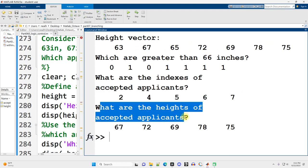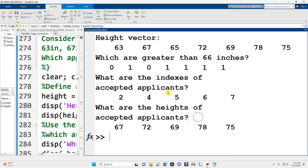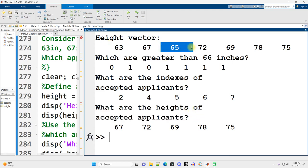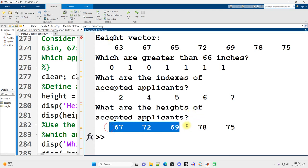And then what are the heights that are tall enough? Only those heights. Let's get rid of the 63 and the 65. Well, there are those heights right there. Let's see how I did that in the code.